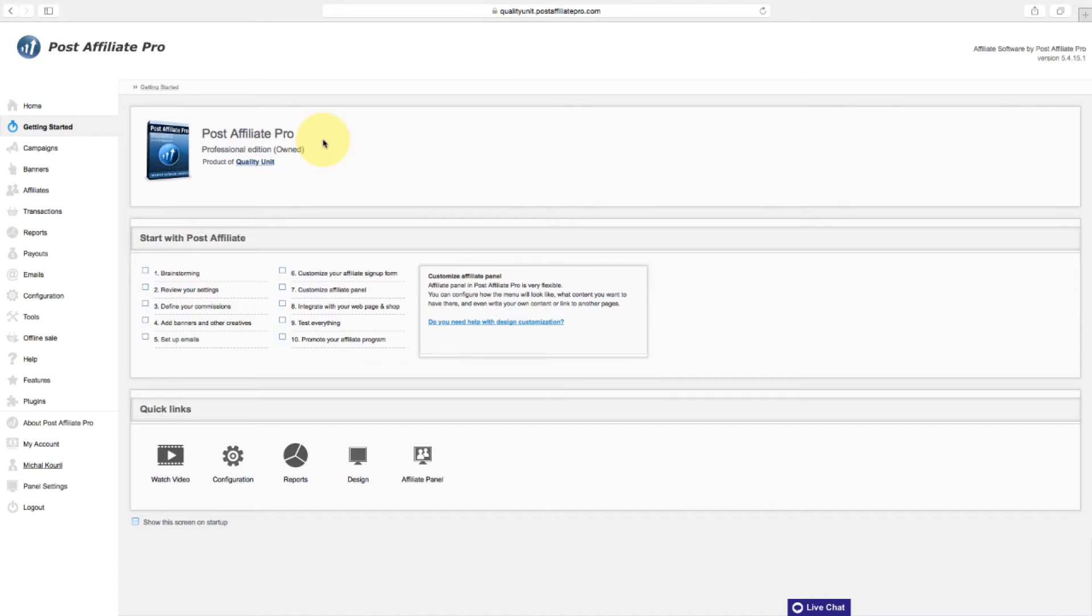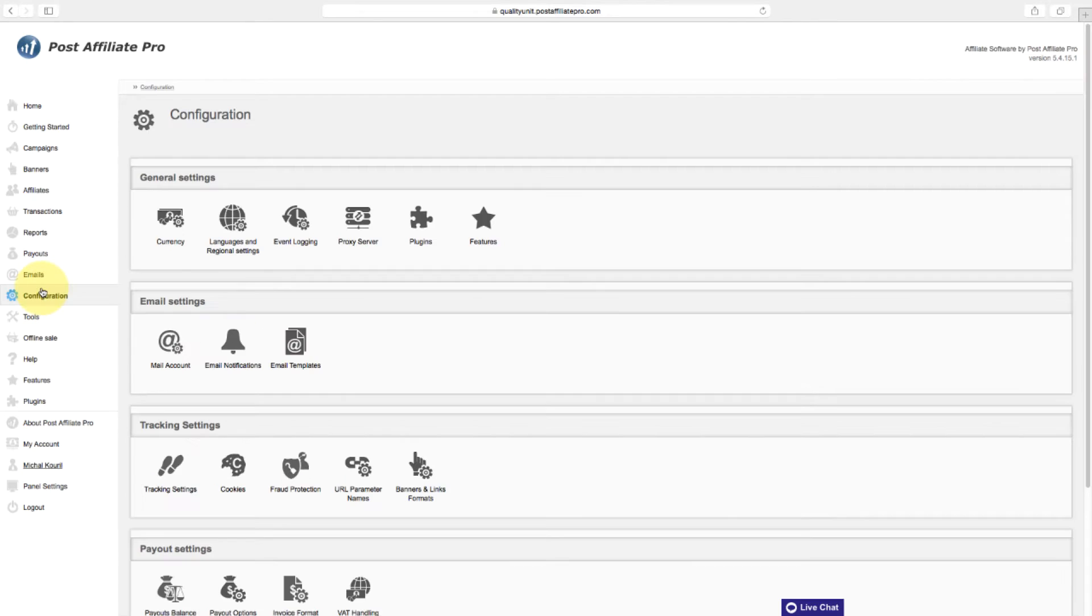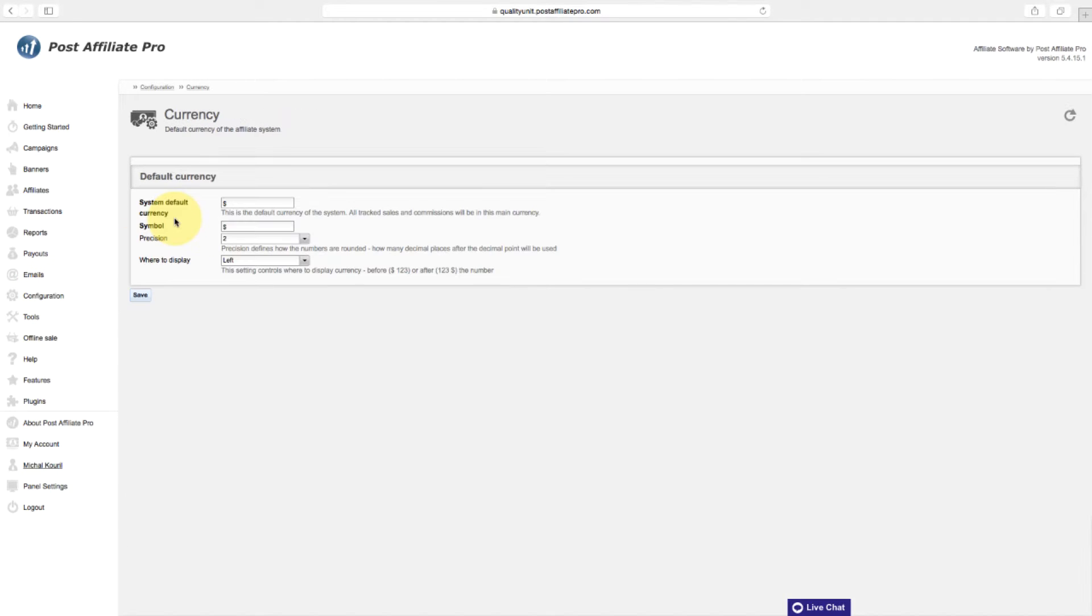The first step in setting up your affiliate program is to navigate to the configuration section and start going through these configuration setups. If you're a US-based company, you don't need to change anything in the currency section.